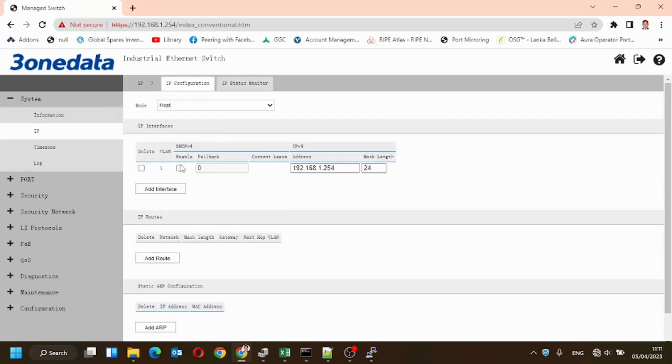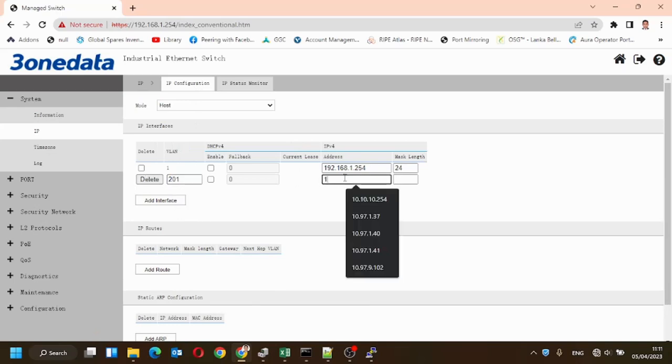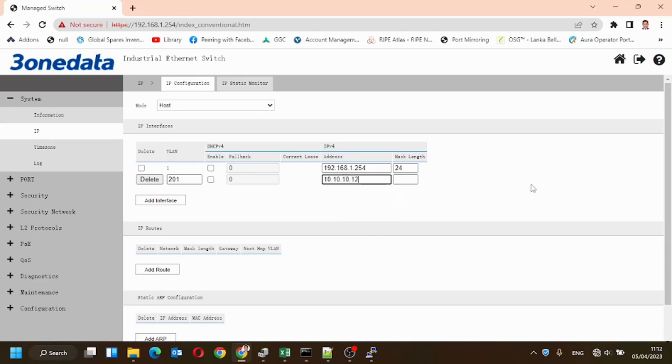Now we'll add the management interface IP. 201 is the VLAN ID and this is the new IP for the 3.1 data switch.